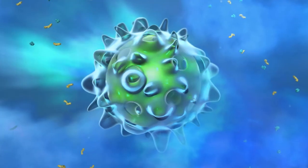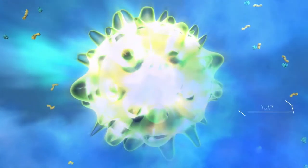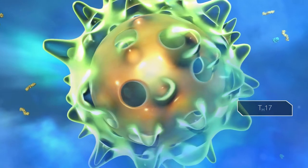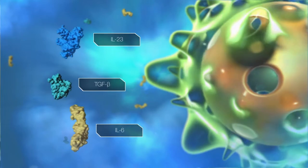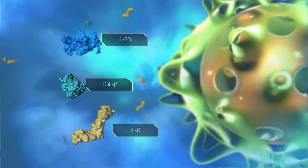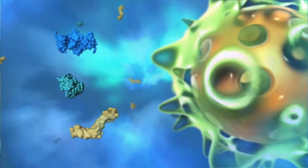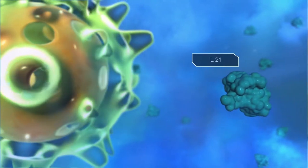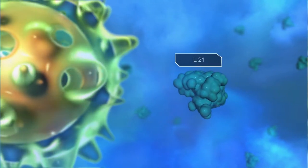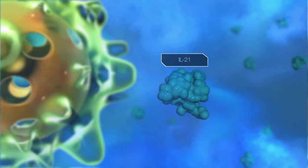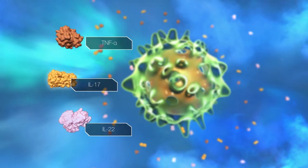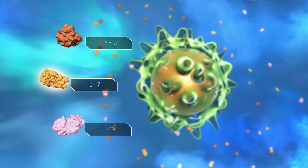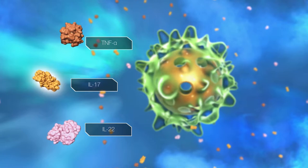Naive CD4-positive T cells may also differentiate into TH17 cells. This occurs when IL-23 is present along with TGF-beta and IL-6, which are also released from dendritic cells. IL-21, which originates from the precursor cell itself, further enforces TH17 cell differentiation. TH17 cells produce cytokines such as TNF-alpha, IL-22, and IL-17.